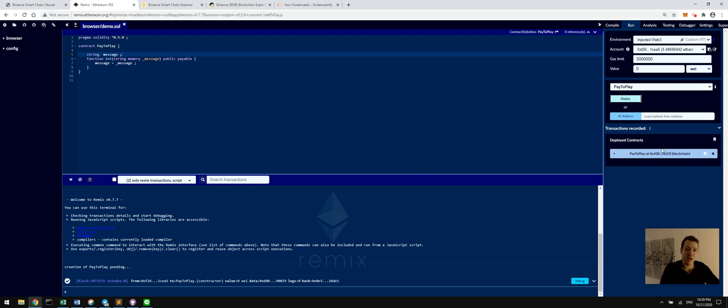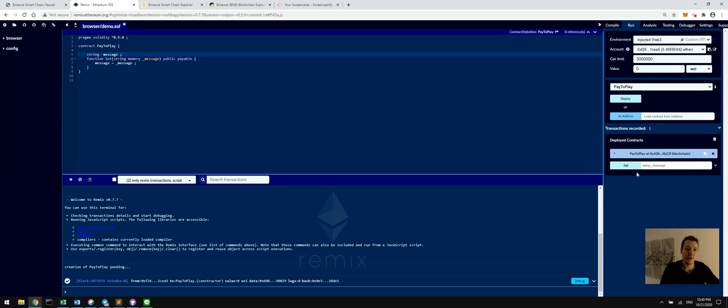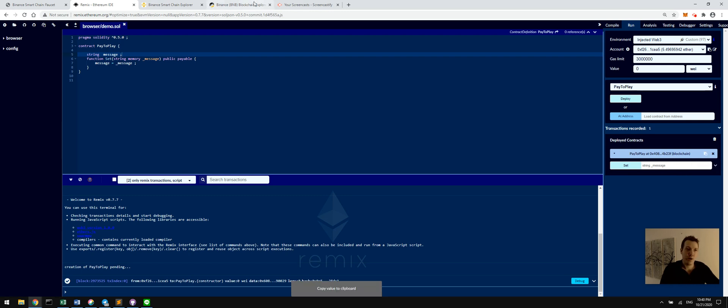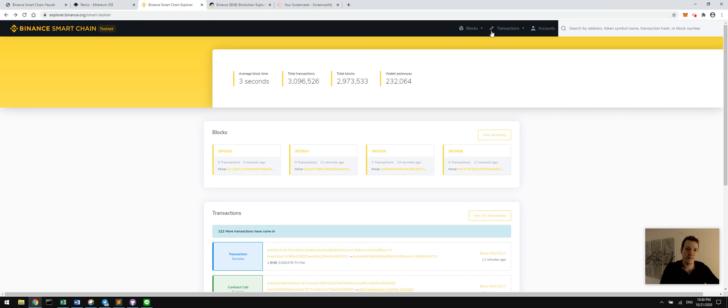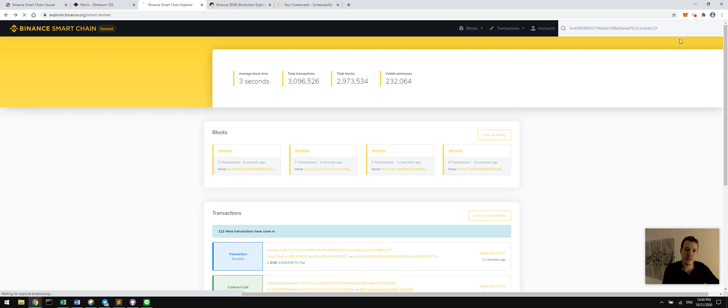We can see it pop up here with an actual address for this contract and an interface that we didn't even have to make. It just is automatically generated to interact with this contract. So first of all, what I want you to do, if you're playing along here at home, copy this address, and we're going to go over to the smart chain explorer, explorer.binance.org/smart-dash-testnet. And we can paste this contract address up here.